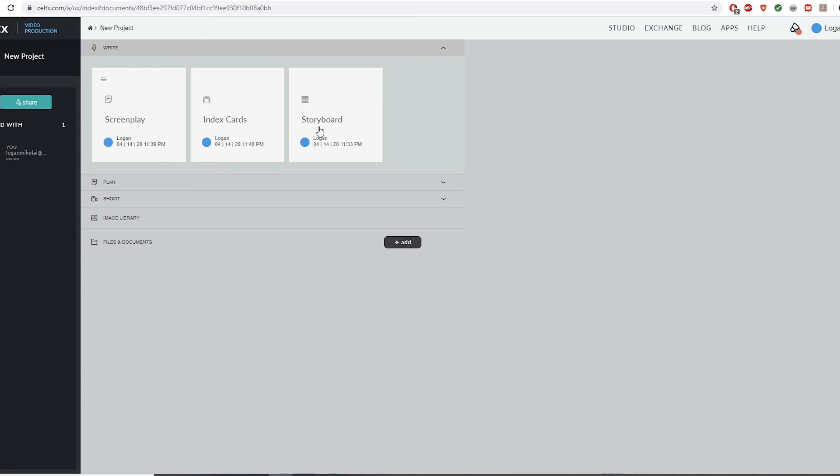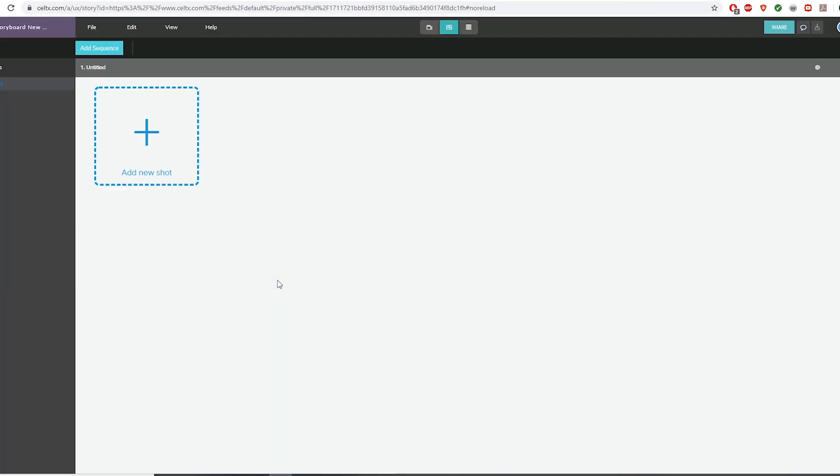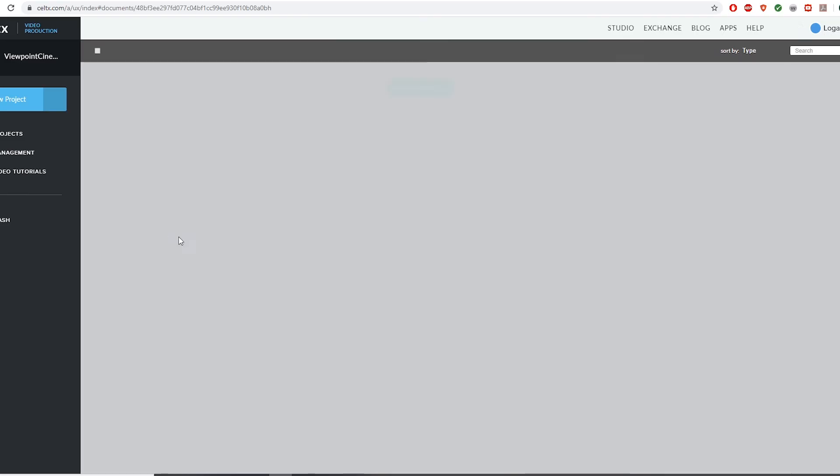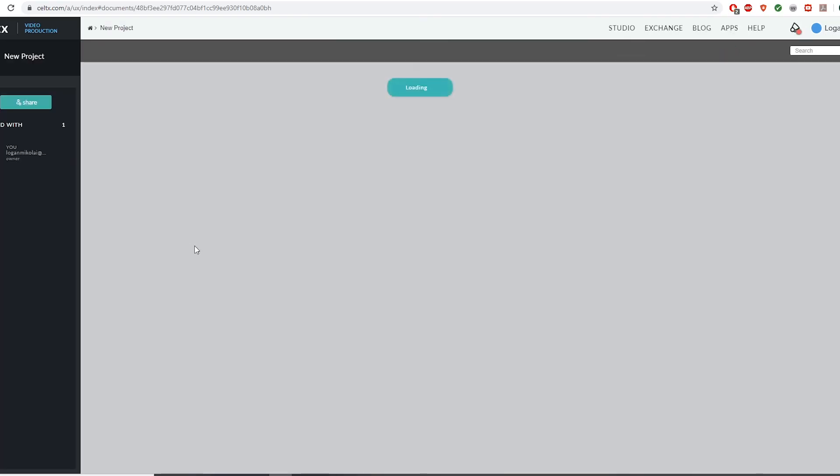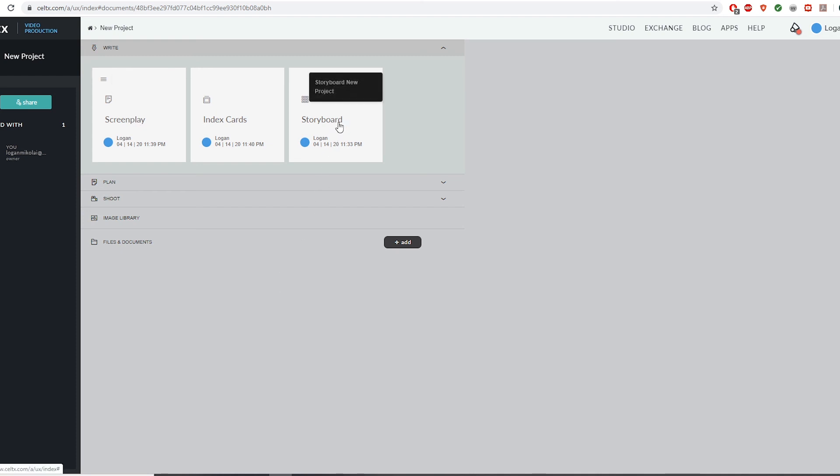The storyboard feature doesn't allow you to actually draw within it. You basically have to import images from your computer. But it is a feature that this website has if you want to use it. Could definitely come in handy. If you've got your script here, a shot list, or anything like that, it might be helpful to have your storyboard there as well.